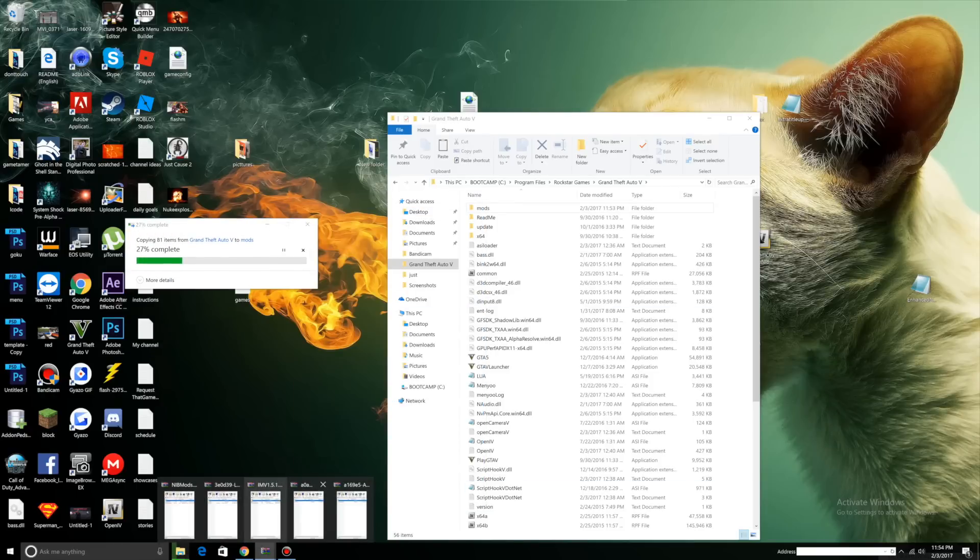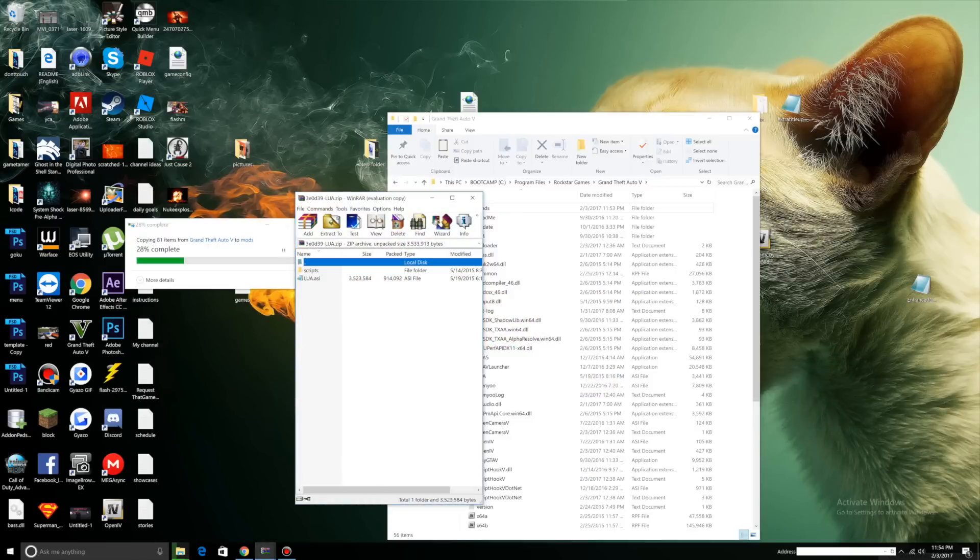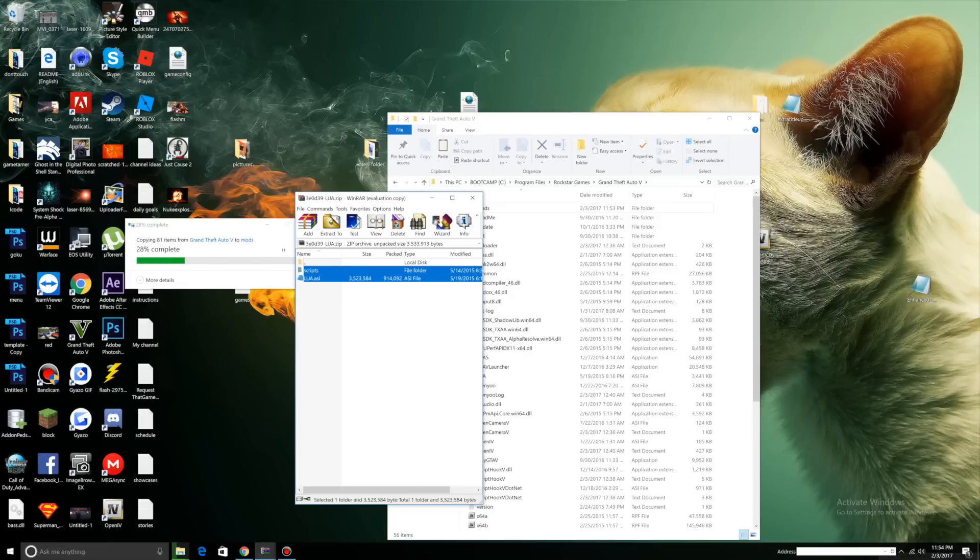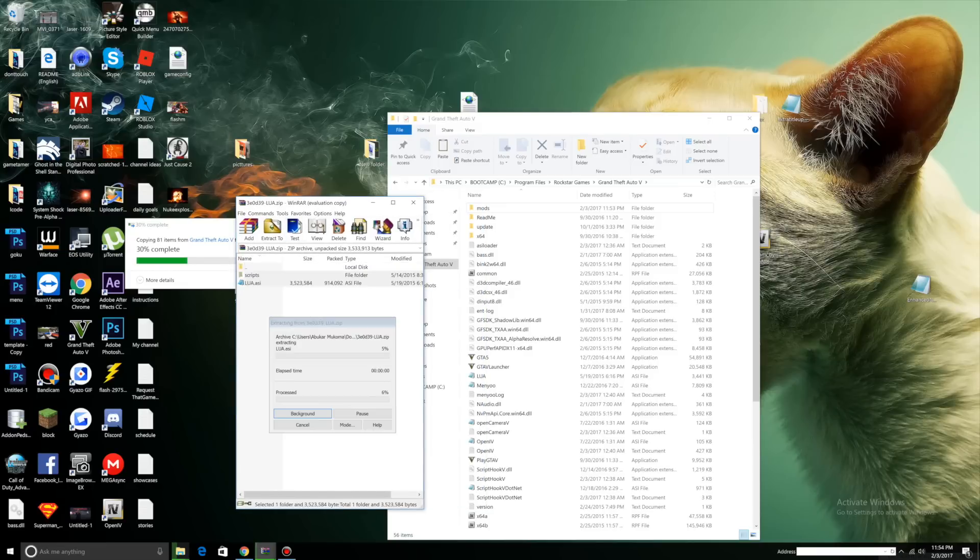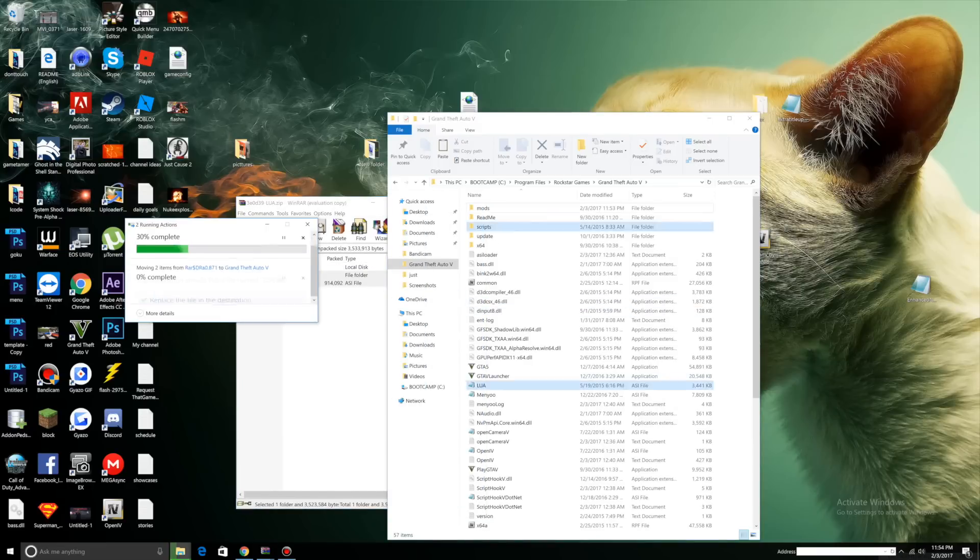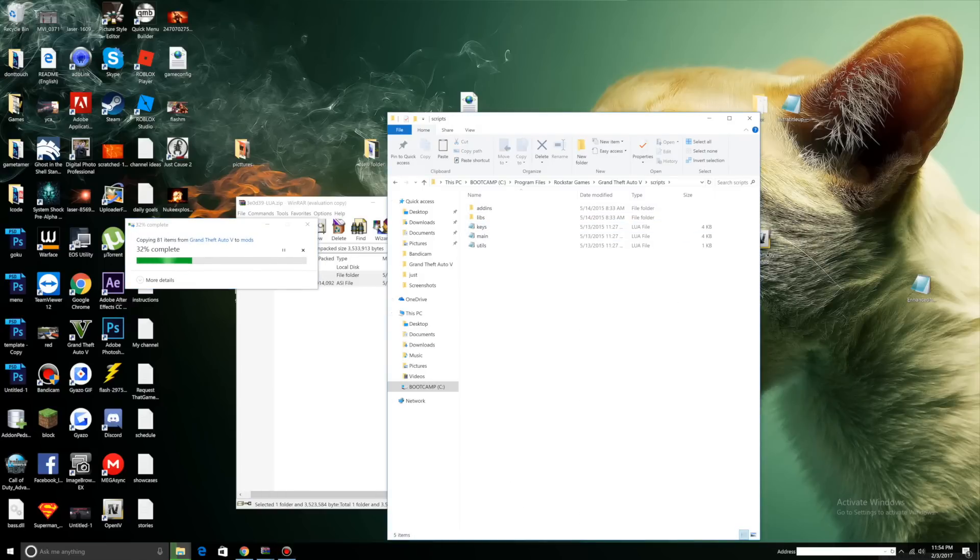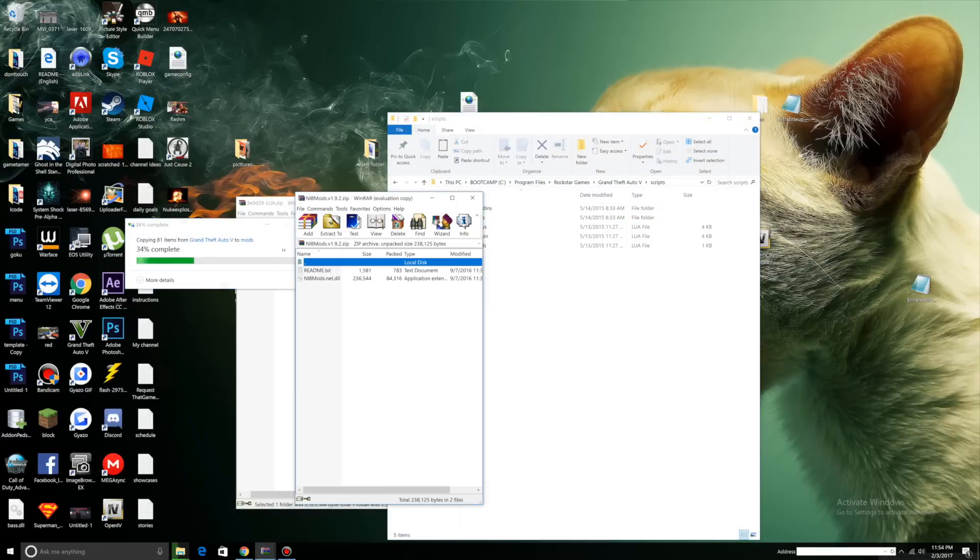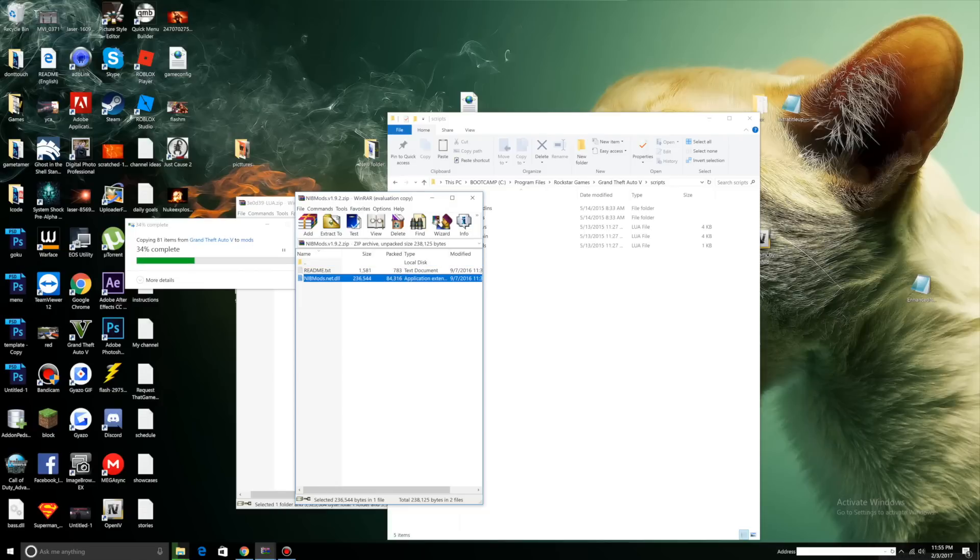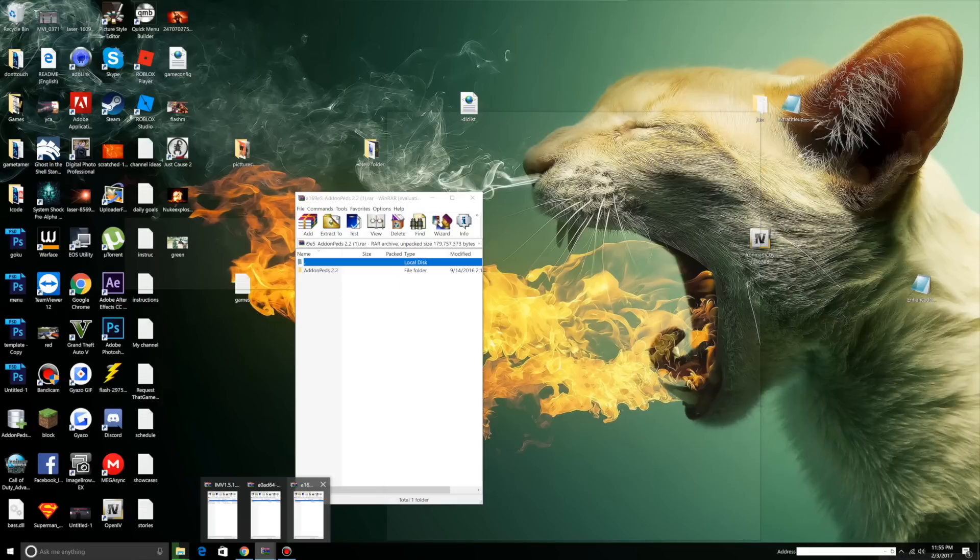Now what we want to do is Lua plugin. Open up your Lua plugin download, select all the files and drag them into your main directory. Now click your Scripts folder and open up your nibsmods. Drag nibsmods.net.dll to your Scripts folder.